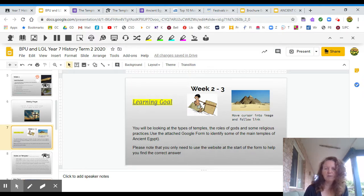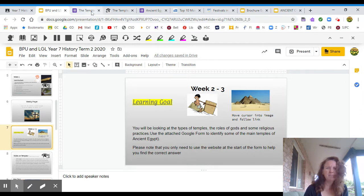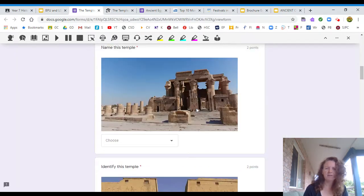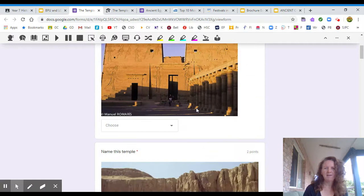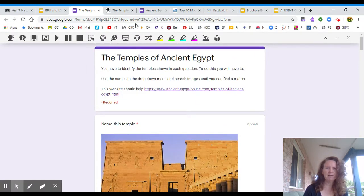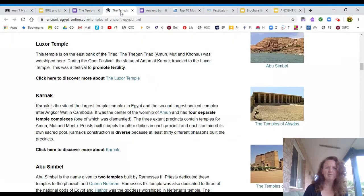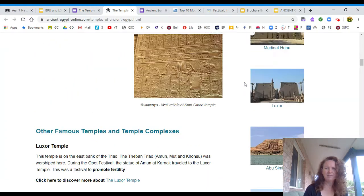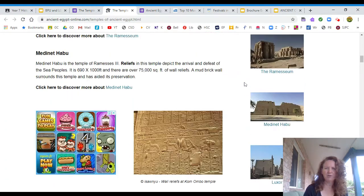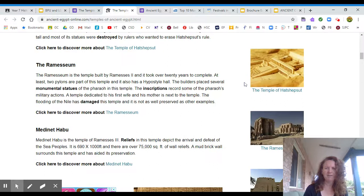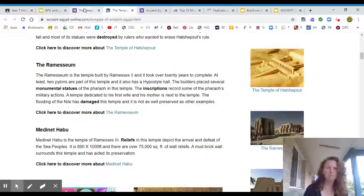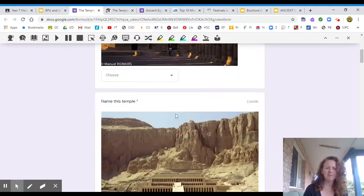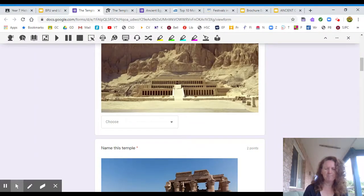So when you come on here you can move your cursor in there and this will open this document. Now you have to fill this in. The way you do it is you open up this link here. It will take you to this site and that has got lots of the temples that you will find on here. You'll have to name them.